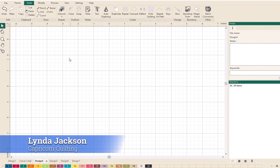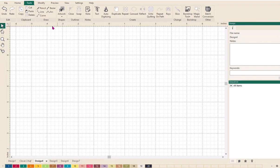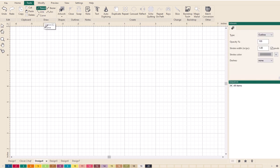Hi, this is Linda and today we're going to have a look at the draw tools within Designer. I'm in the tools tab and if I hover over Pencil, which is in the draw section, you can see it gives me the shortcut for that, which is just the letter P. So if I want to choose that from the keyboard I just press P. I'm going to select that and bring it over into the workspace — it's now transferred into a pencil shape.